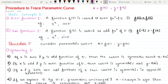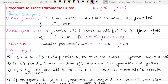Now we need to check what an odd function is. If you replace t by minus t and you get minus f(t), then it is an odd function. For example, f(t) = t³. If I replace t by minus t, I get (−t)³, and we know the cube of a negative term is negative, so the answer is −t³. Your original function is t³ but after replacing t by minus t you get −t³, so t³ is an odd function because it satisfies f(−t) = −f(t).